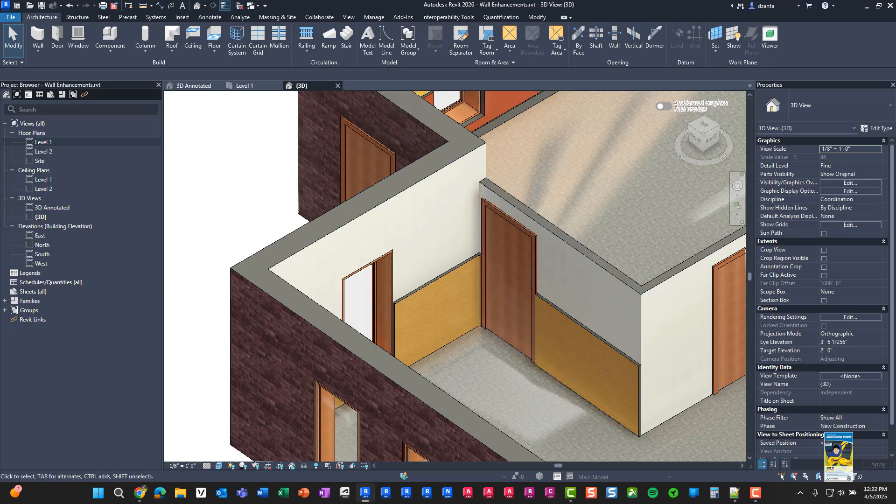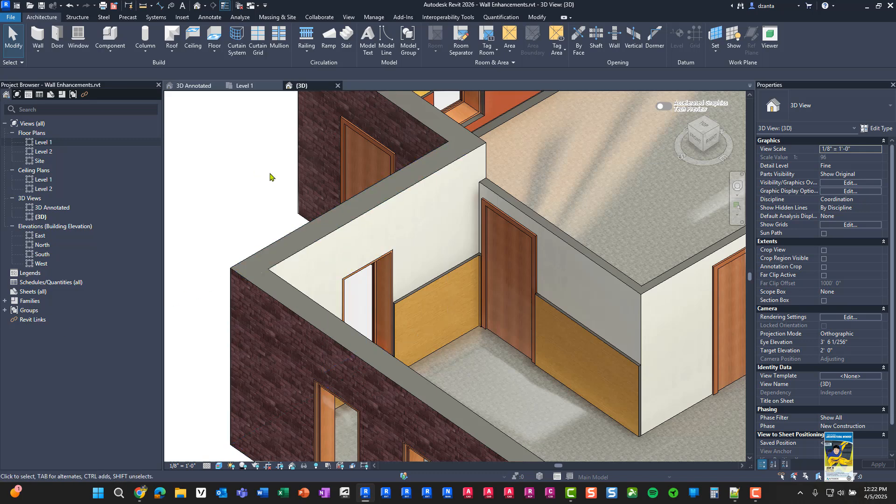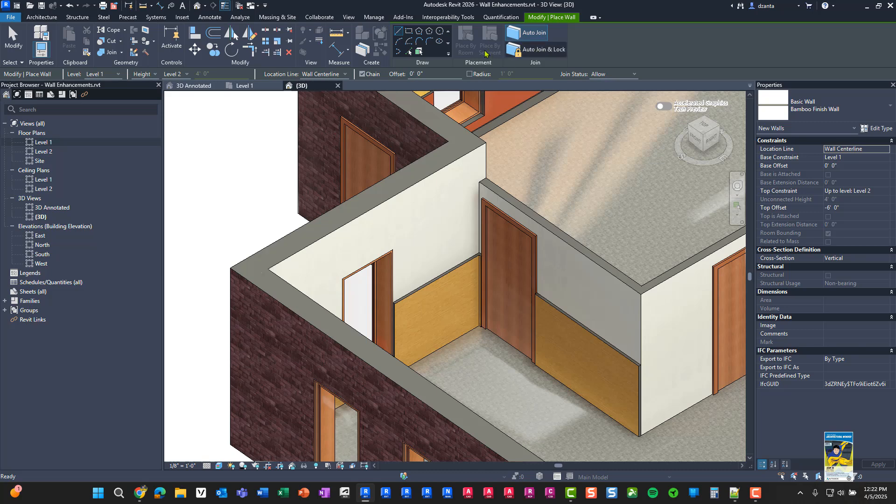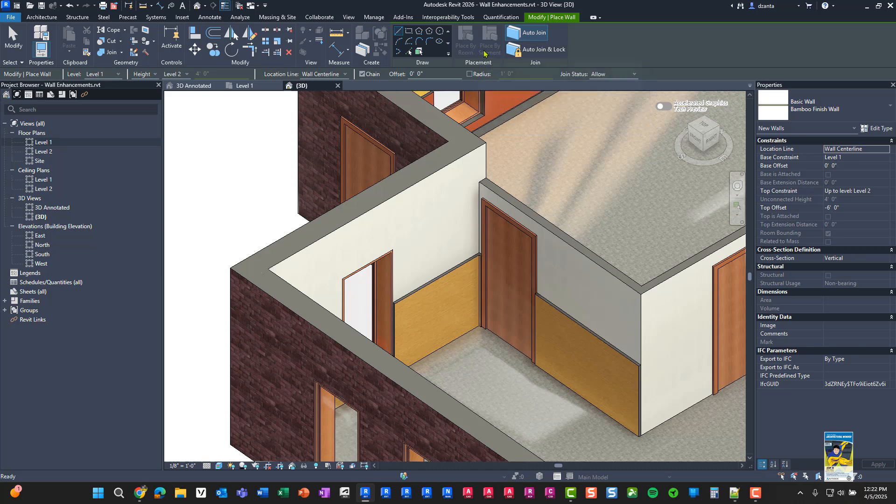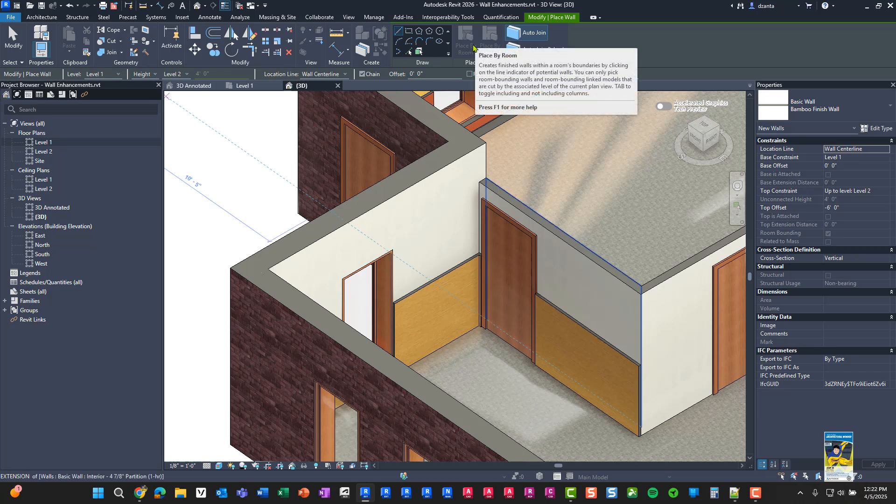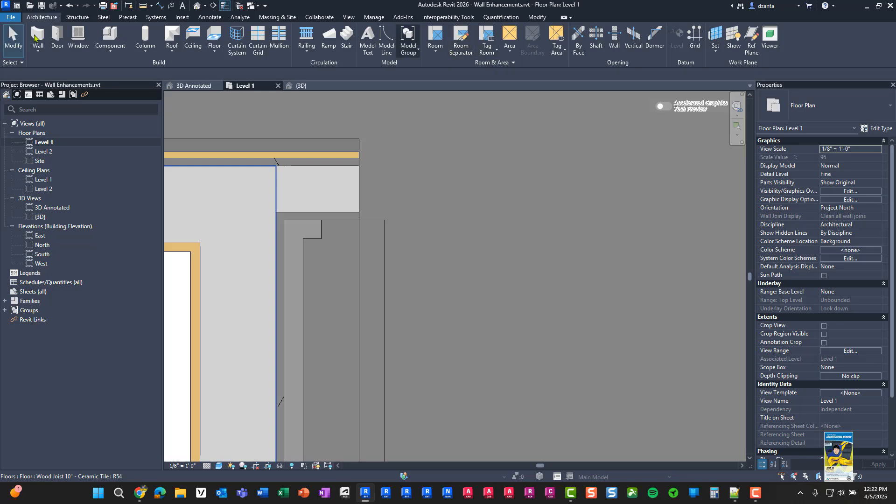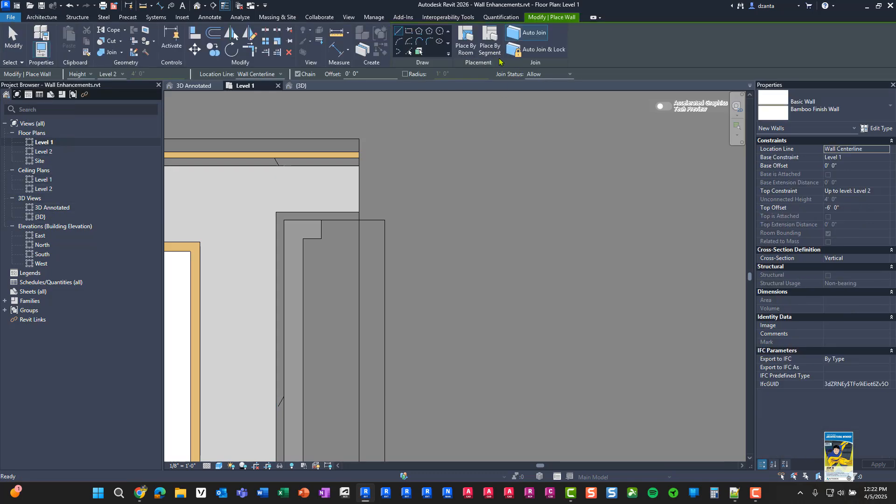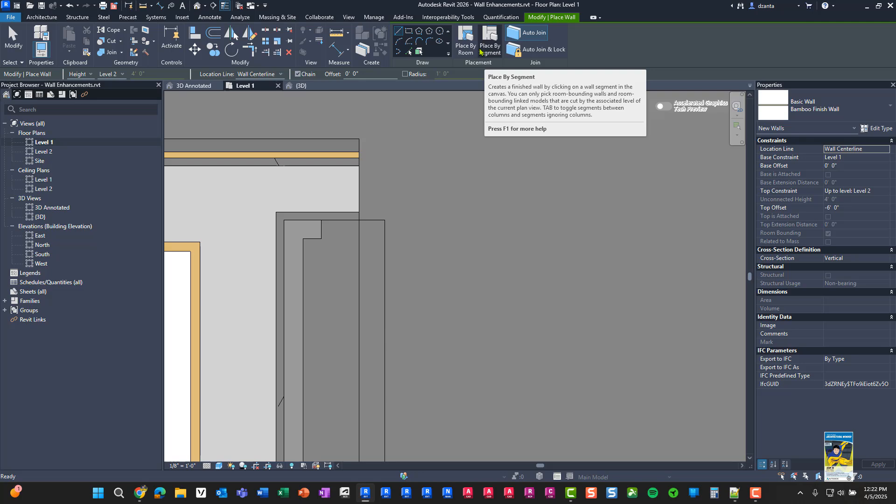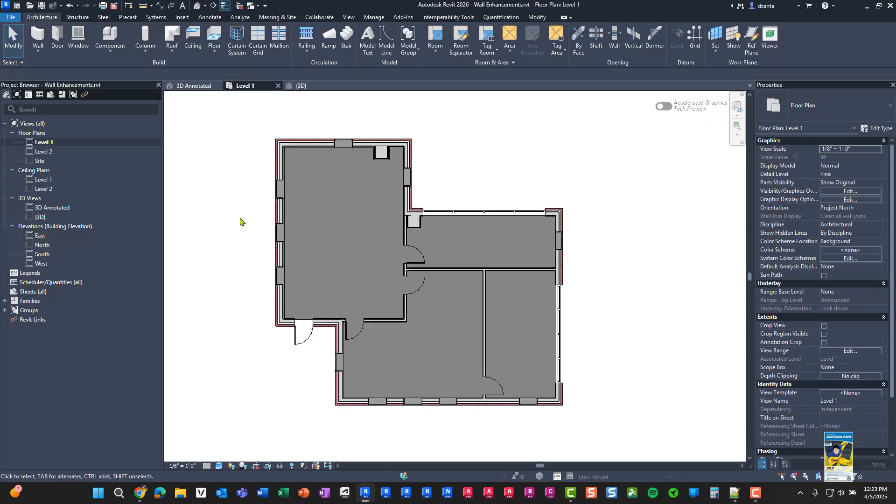So in regards to the new capabilities for creating walls, you have wall placement by room and by segment. And again, for these commands that are grayed out right here in the contextual ribbon, you have to be in a plan view in order for those to be able to be used. You can't do it in a 3D view, which would be nice so you could visually see it.